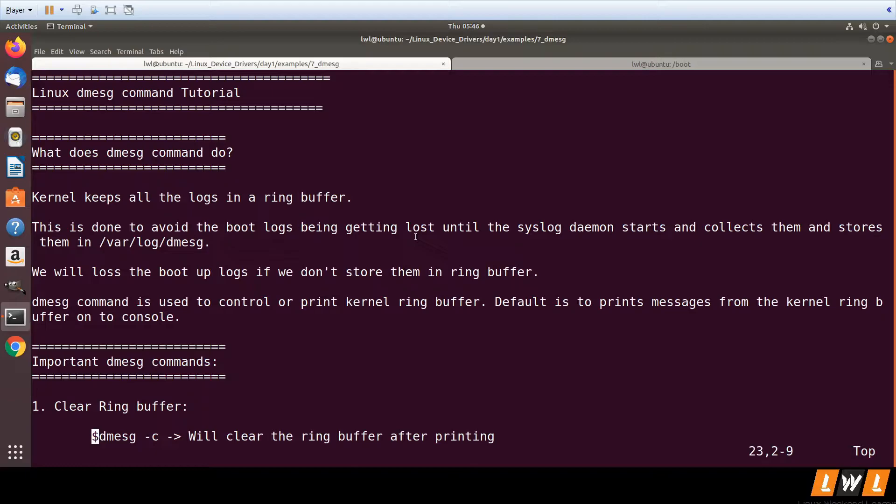The kernel keeps all the printk logs in a ring buffer. The reason for this is to avoid boot logs being lost. When the kernel boots, there is no root file system, which means it does not have the capability to write to any file. So whatever printk calls are made, they are stored in the ring buffer. Once the system is up, the syslog daemon starts and collects the contents of the ring buffer and stores them in a file.